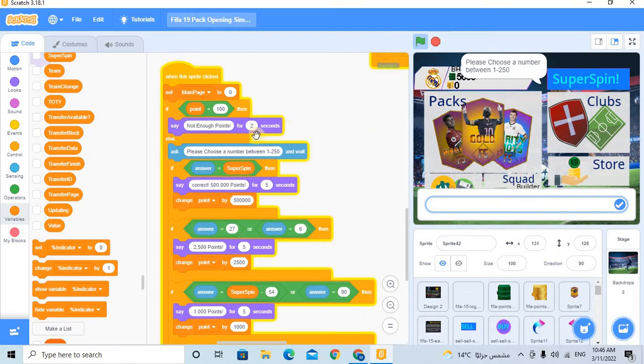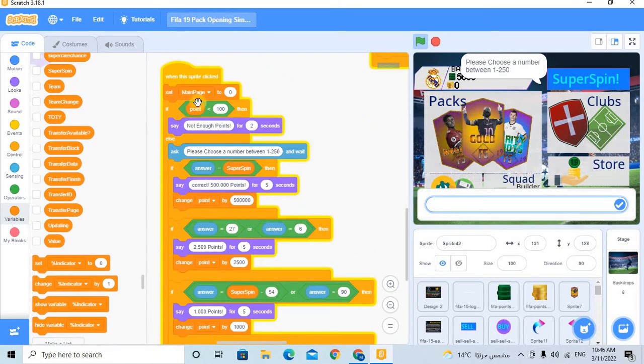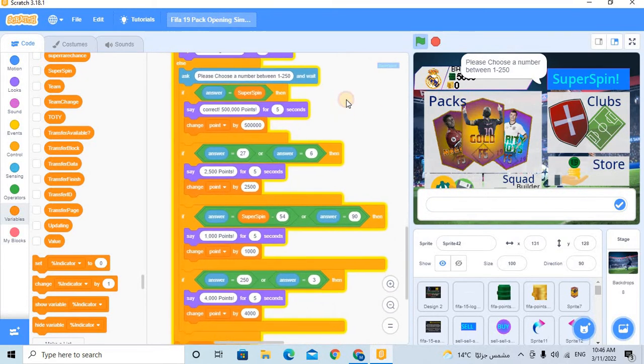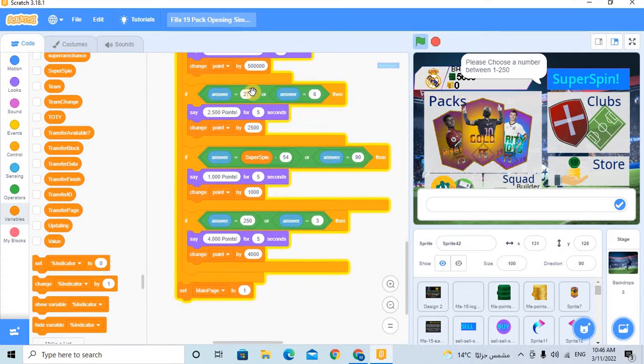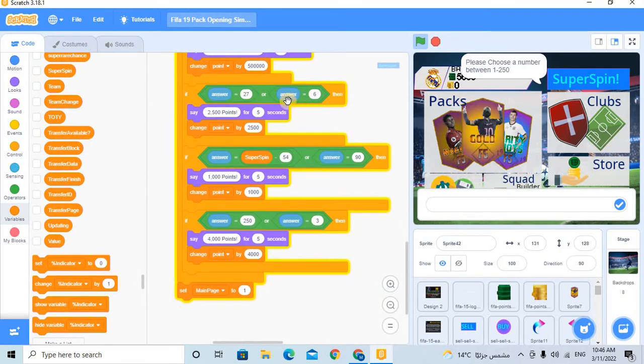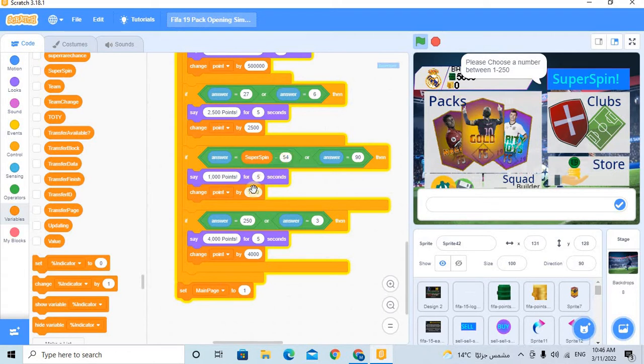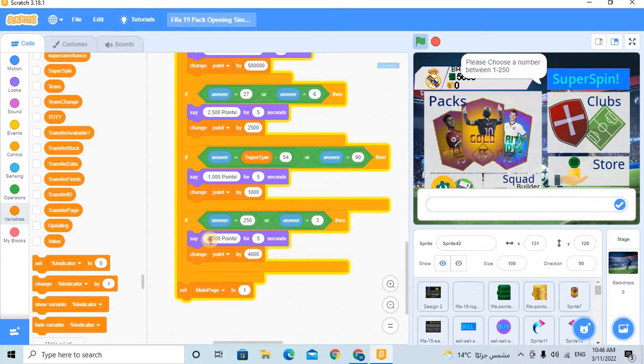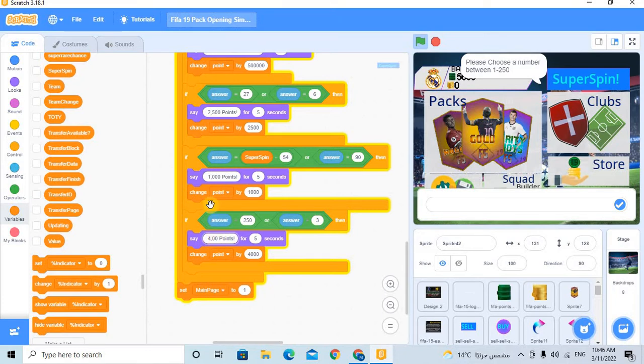It is so easy. For example, if I made the answer equal to 7 or 6, he will make 2,500 points. But if this, 1,000 points, 4,000 points. And for example, I choose here 3, so he gives me 4,000 points and changes the point by 4,000. But we wanted to make something. 4,000 is a very, very big number. So what if we made it 400?